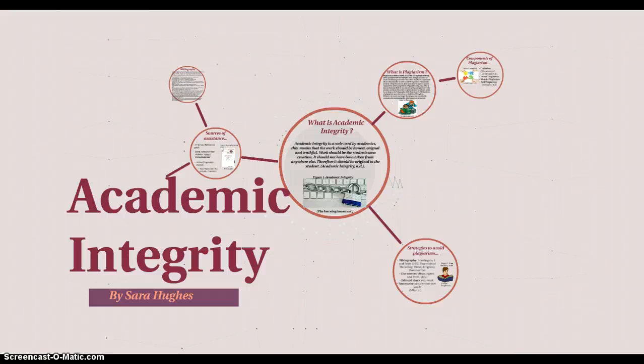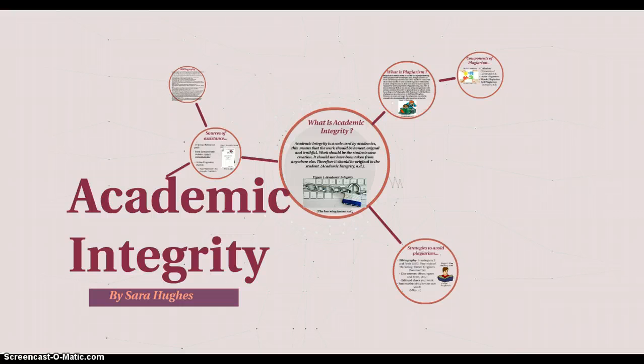Hello, my name is Sarah and today we are going to look at academic integrity. In this short presentation we are going to look at what academic integrity is, we will then look at what plagiarism is and its components. From these we shall create strategies and sources of assistance which can prevent you from committing plagiarism in your academic future.